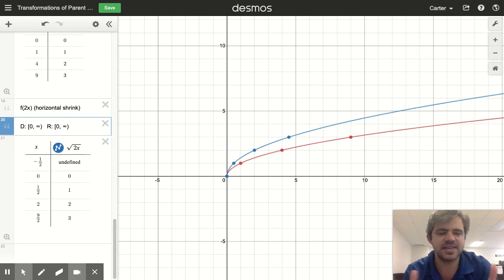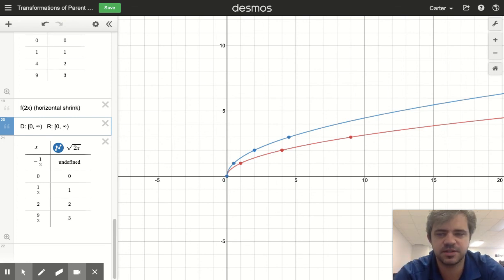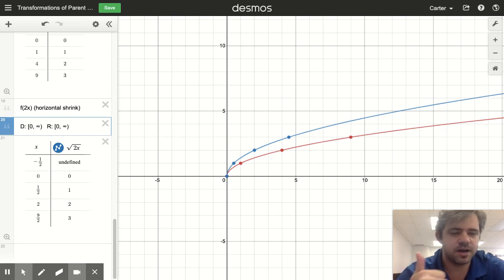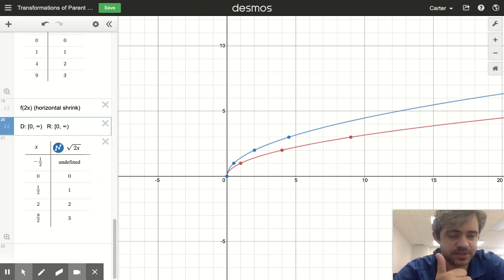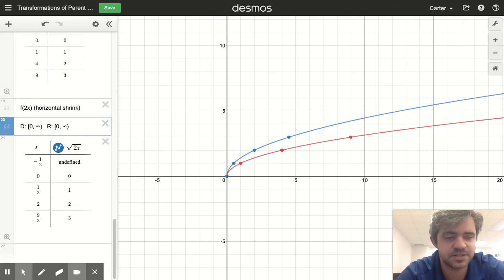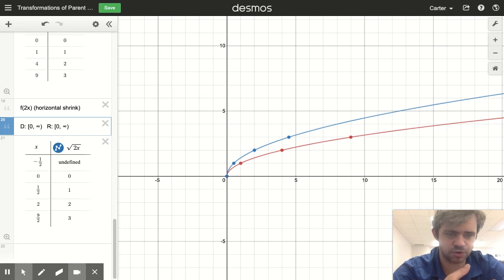So that's the idea behind all of these different transformations. You've got shifts up and down, reflections over the x-axis and the y-axis, and stretches and shrinks — either a vertical stretch/shrink or a horizontal stretch/shrink.